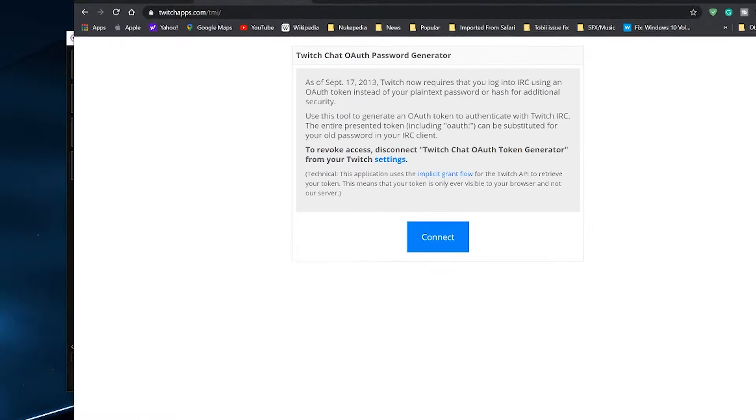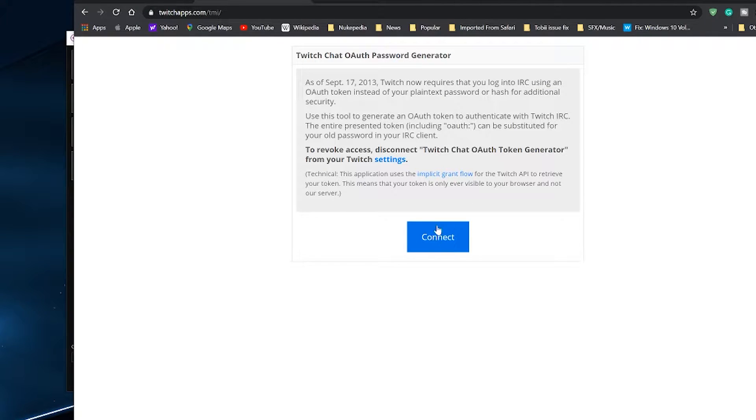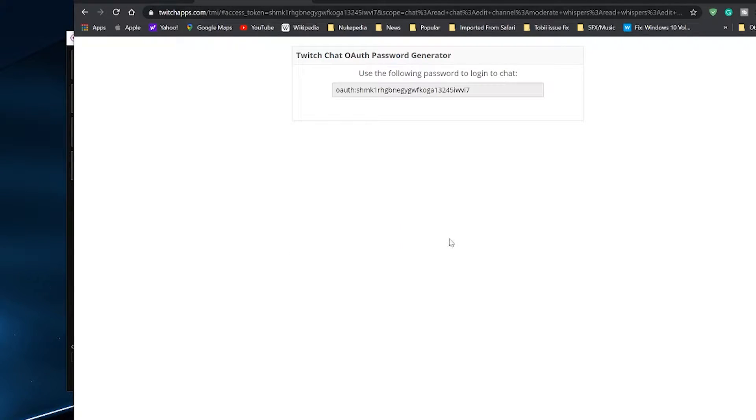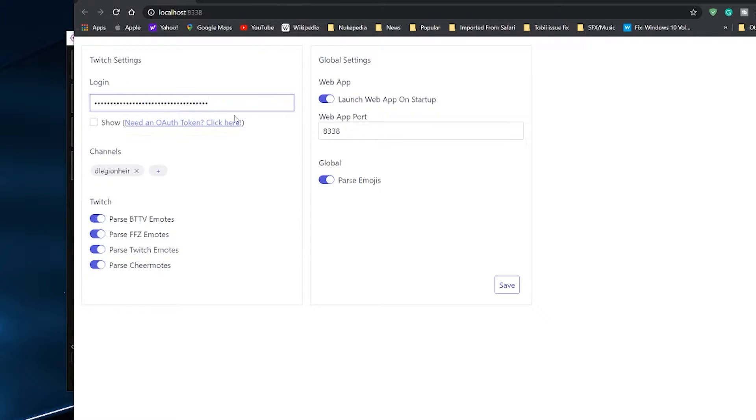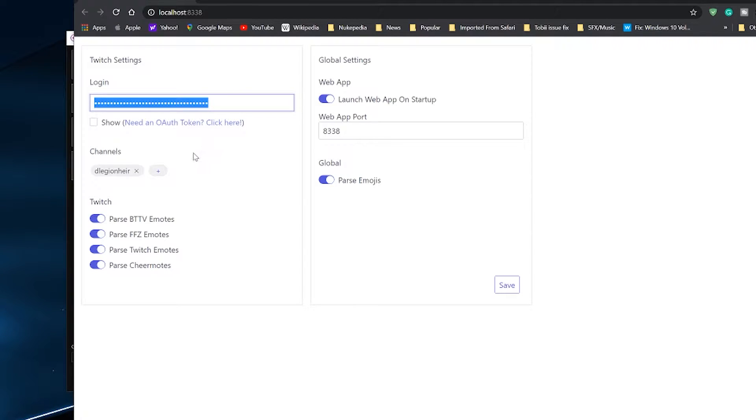Once in there, it will prompt you to connect to generate a token and it might ask you for your Twitch account. Once you click on it, it will generate the token and you just copy it all and paste it onto the Chat Core app login section.